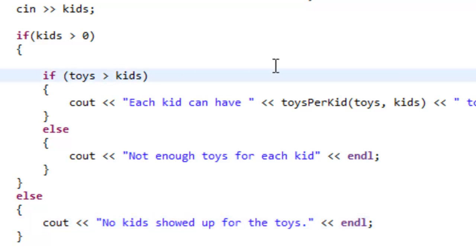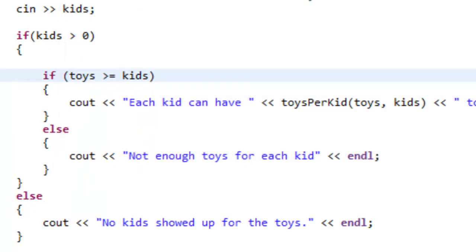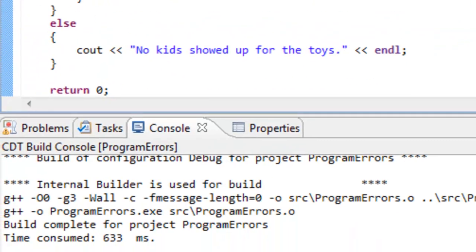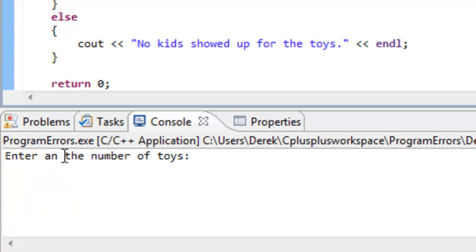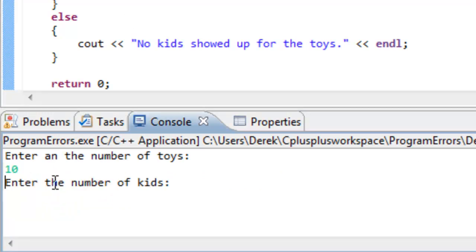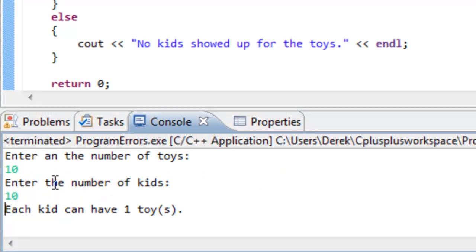This would be a case of a logic error. Everything was okay in terms of us compiling, linking. We didn't get a run time error. But we didn't get the result of what we expected. And this is the case with logic errors. Whenever we run our program, the way we were thinking about this program and the way we constructed it, everything was okay, but the logic was just bad. I'm going to go ahead and change this to greater than or equal to kids. So we'll go ahead and build this again. So compiling and linking. We didn't get any compile or link time problems. And we'll run it again. And we'll test it out. So 10 and 10. In this case, it says each kid can have one toy. And that's what we would expect if we had the same number of toys and kids.